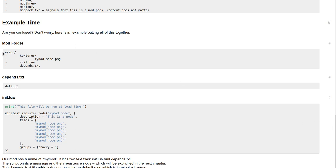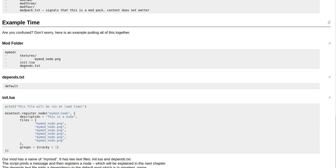Mod folder: mymod/. Okay, there is textures/ and that is mymod_node.png. Also in the mymod/ is init.lua. Also in the mymod/ is depends.txt. Depends.txt: default.